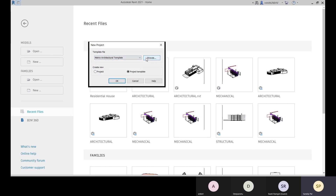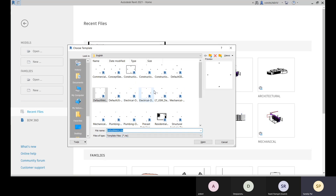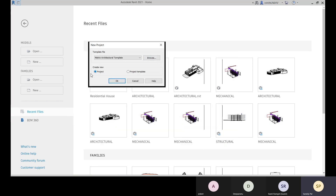The file format for the Revit project template file is .RTE — keep that in mind. Where you see a .RTE file, you can easily understand it is a project template file. If you go for a project file, the file format is .RVT. Then click OK and start creating your project.